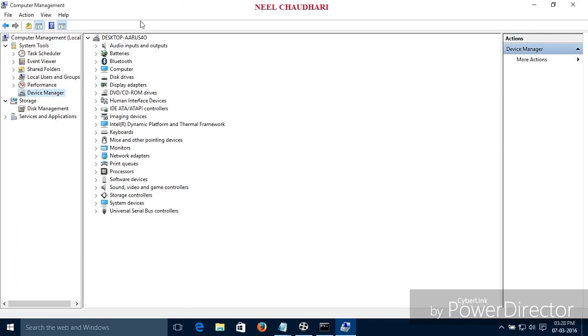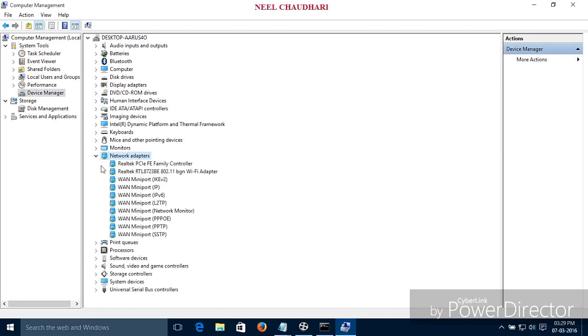After that, click on Device Manager. Over here you can see every manager — every networking and everything. Just we have to find the Network Adapter. Click on that. Over here you can see the many network adapters.